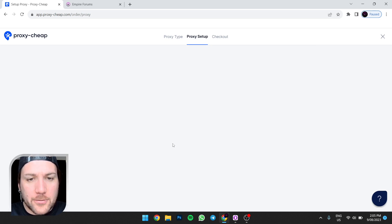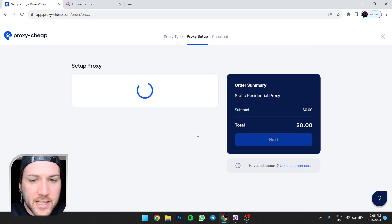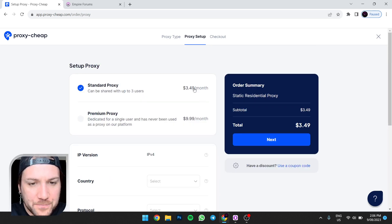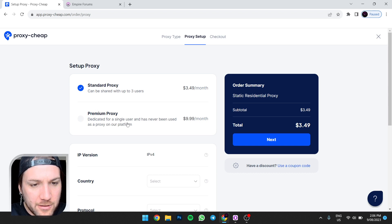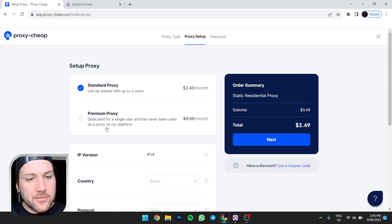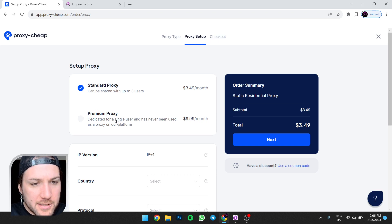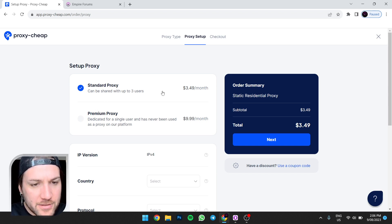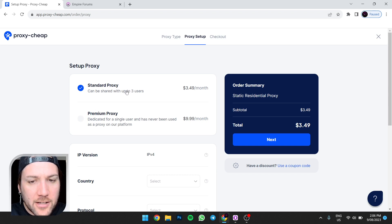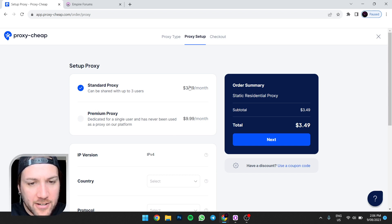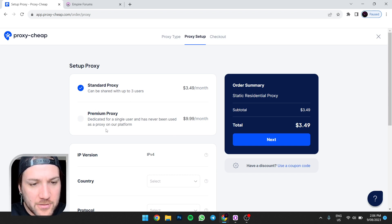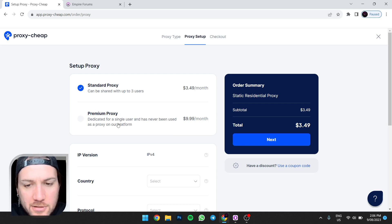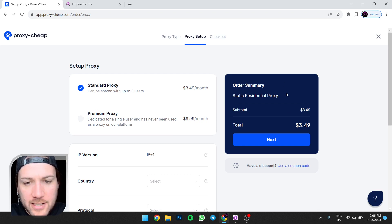So you'll select that and then upon selecting, three dollars fifty a month for a single user, never been. Interesting, this is new, this is new. Maybe I have to use them again. Oh no wonder the things are trash. Hang on, hang on, and has never been used as a proxy on our platform. Interesting, they've done a few upgrades.